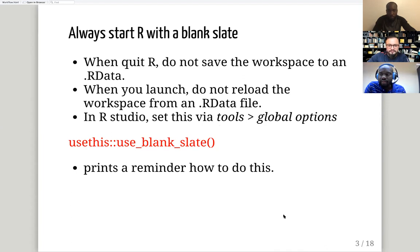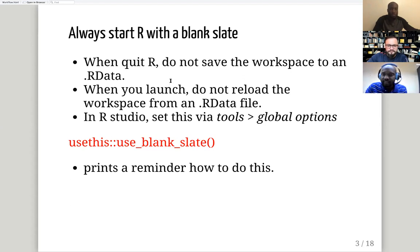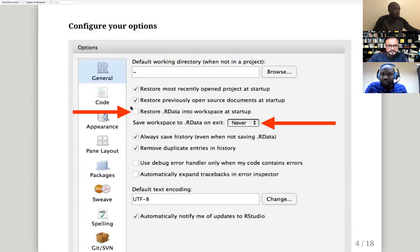Let me show you in RStudio. The package name is `usethis`. The package can do many things, but I'm showing you one function related to this configuration — not to save your workspace. But really, the main thing is: just go to your RStudio, go to Global Options under the General settings, and make sure this box is unchecked and this one is set to Never.